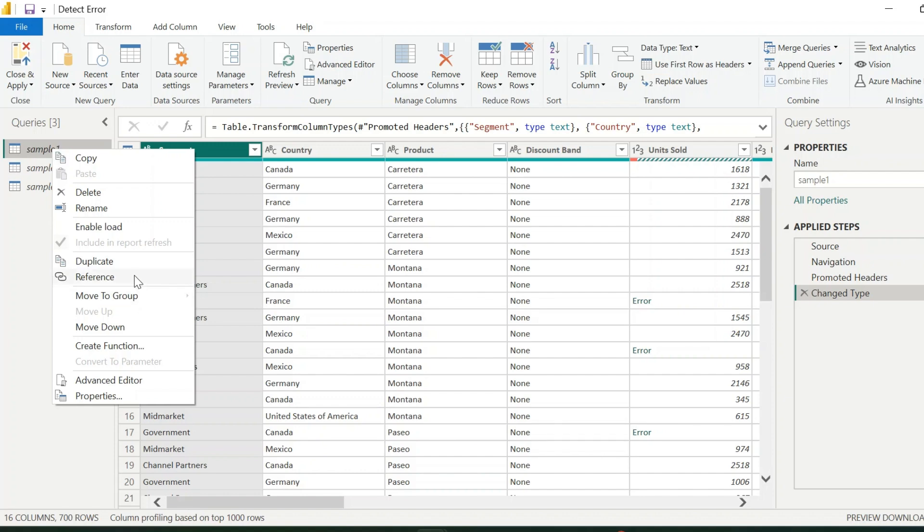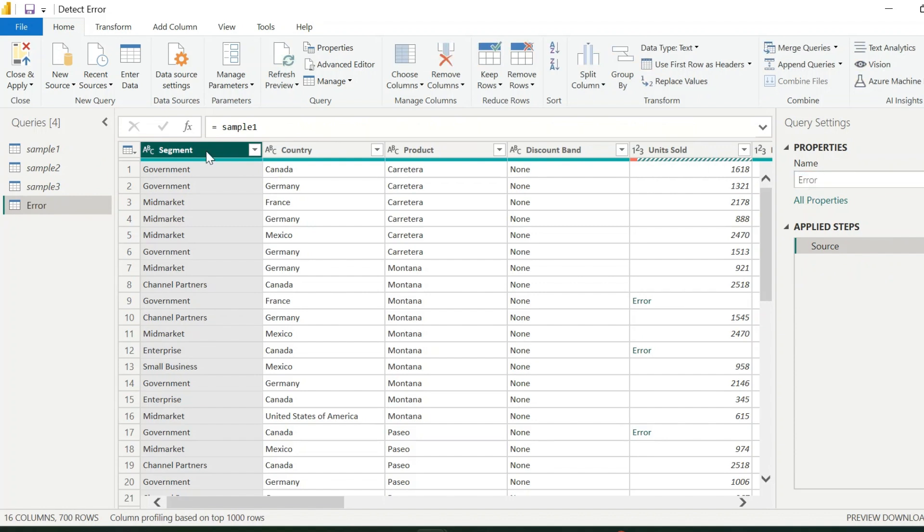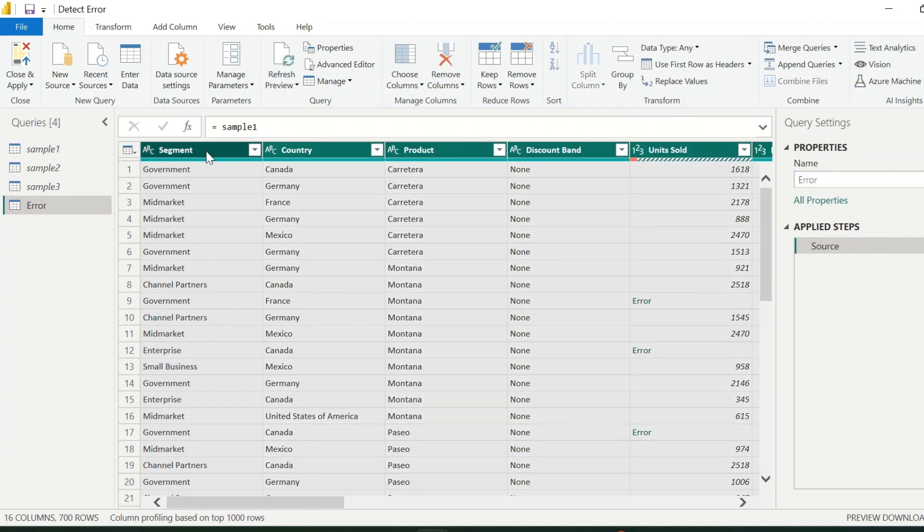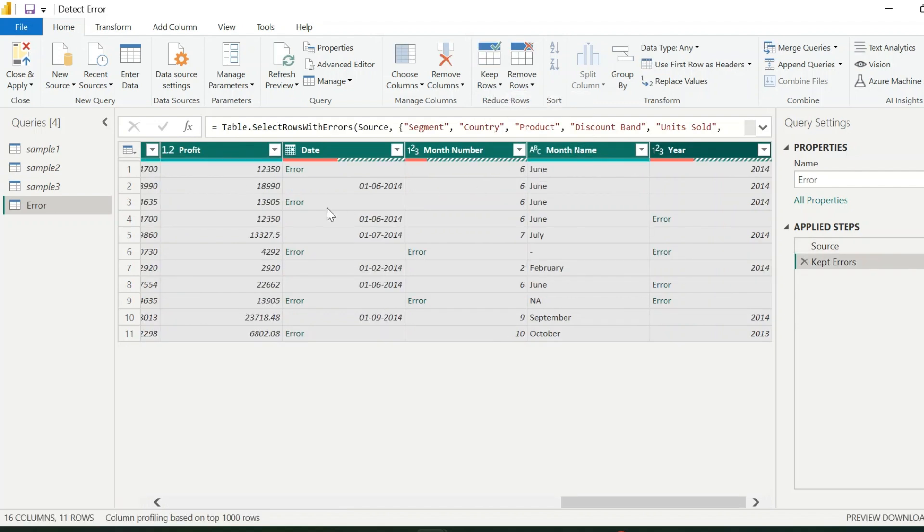To create my master function, I am using sample1 as a reference. This query, I can name as error. Now, select the entire table, and from the keep rows option, select keep errors.